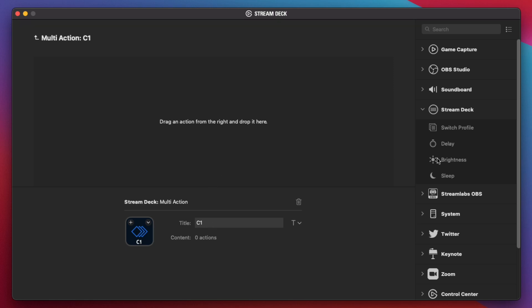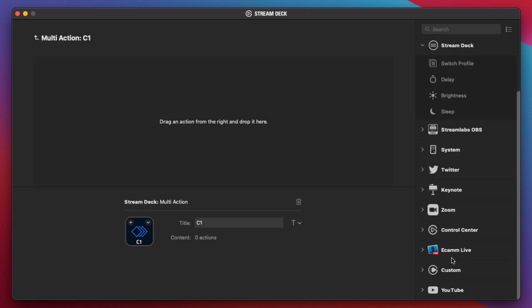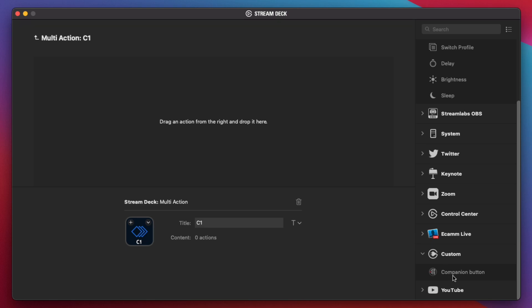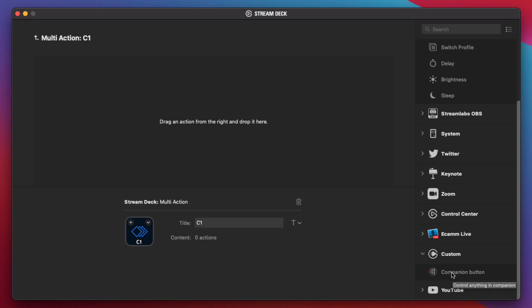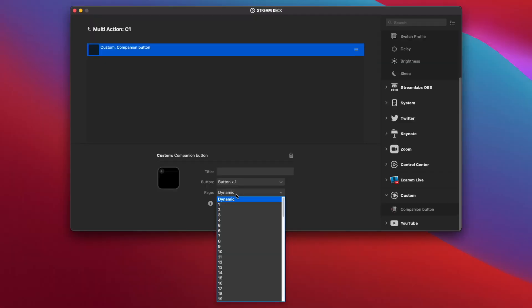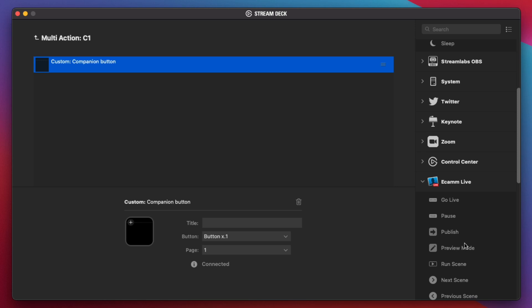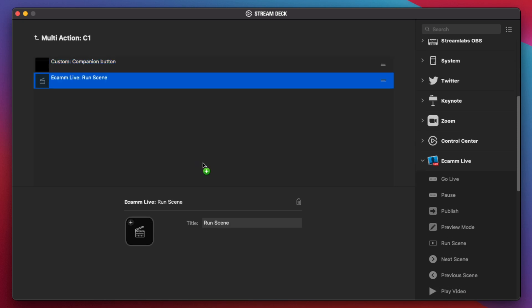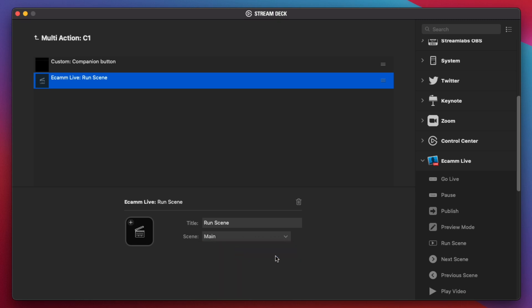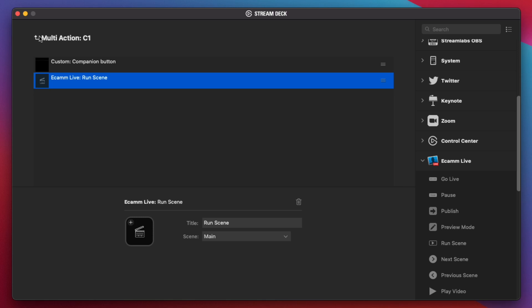And now we're going to drag and drop both the Ecamm change or run scene command and the custom companion button. I'm going to do the custom companion button first because sometimes there is a little bit of a delay in that, just a very tiny bit. So you want to kind of do the slowest one first. And what we want to do is it's already set onto button 1. This page says dynamic, but I would do specify the page that it's on. Sometimes it doesn't work. And that is input 1 on my ATEM Mini. Then we're going to go into Ecamm Live here and drag and drop the run scene here. And we're going to have the main scene running here.